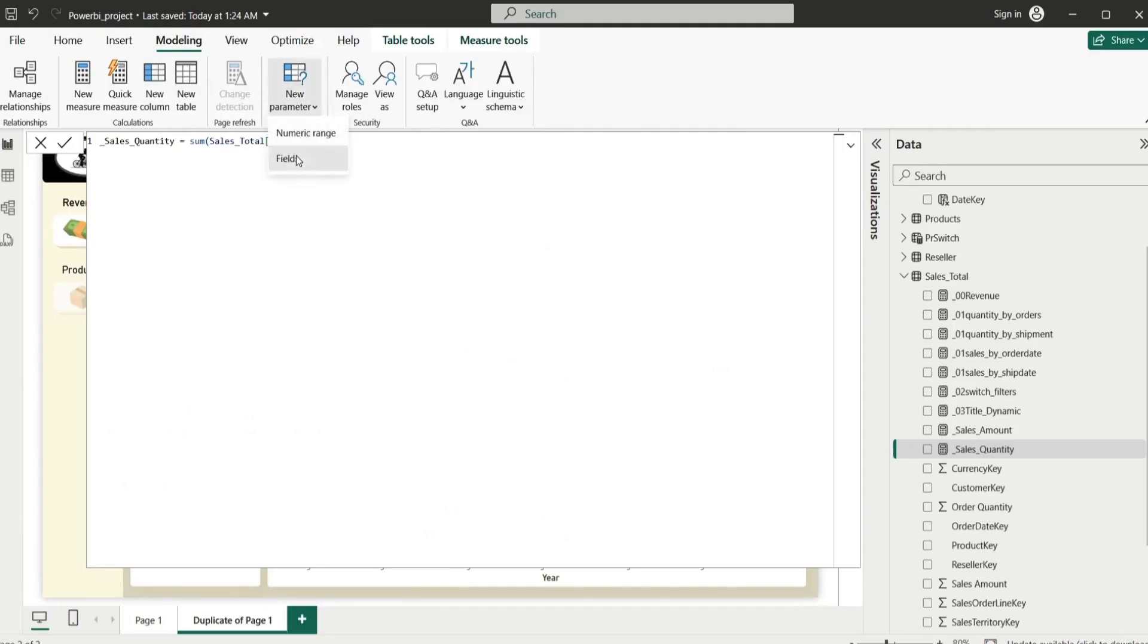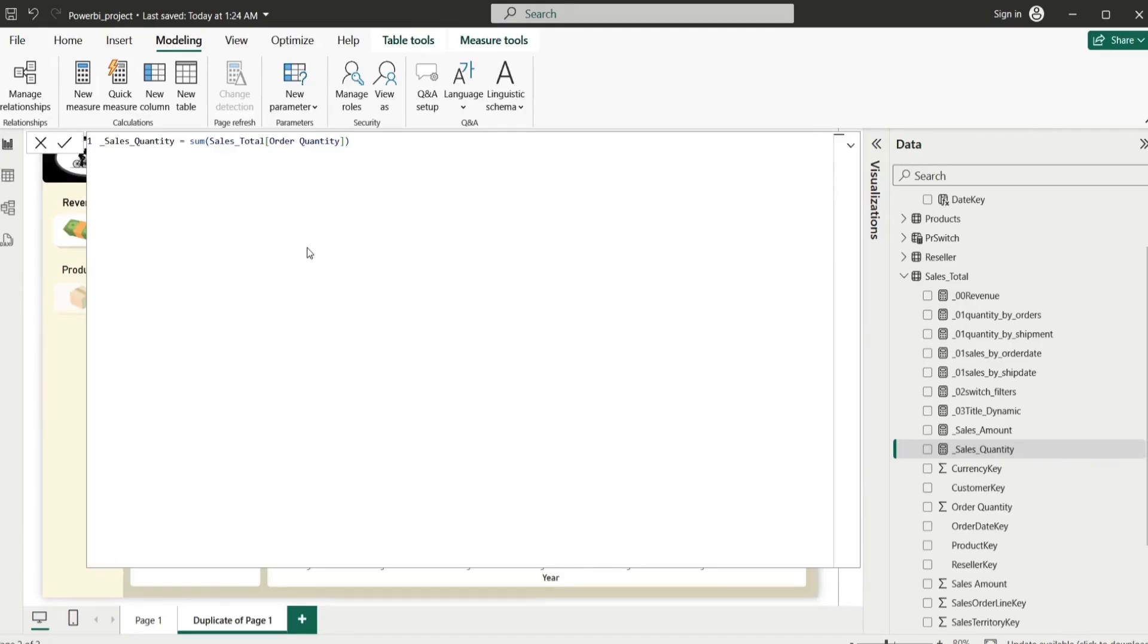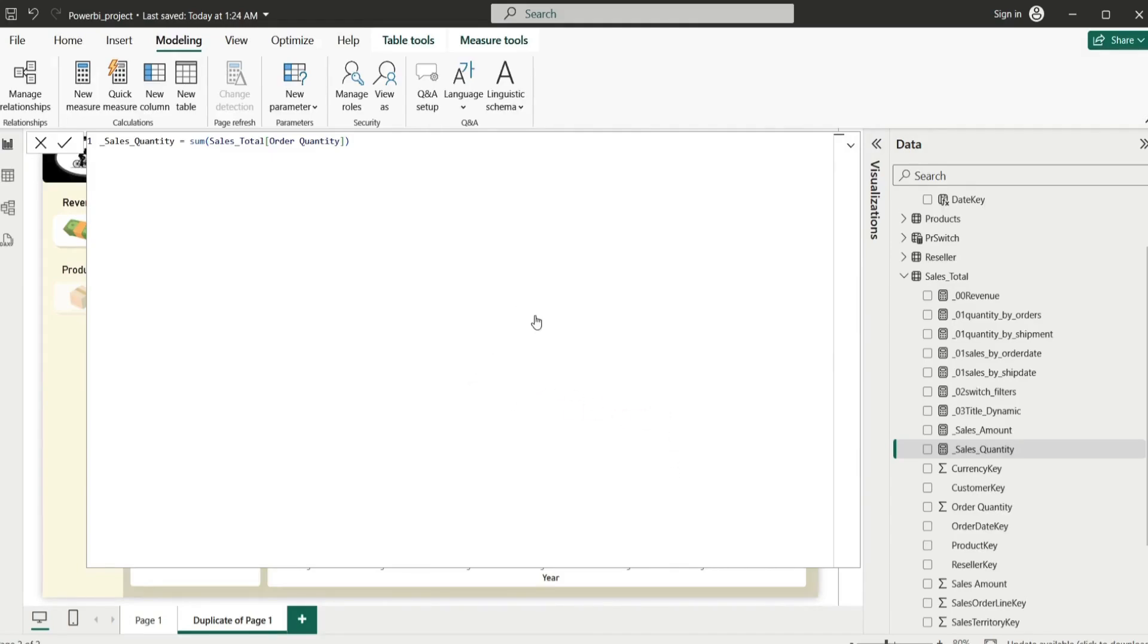Once we have these two, we go to Modeling, we go to New Parameter, Fields, and you select Fields. Then you give the name, let's call it switch parameter. And then here we would love to have from our new measures the sales amount measure and sales quantity measure.